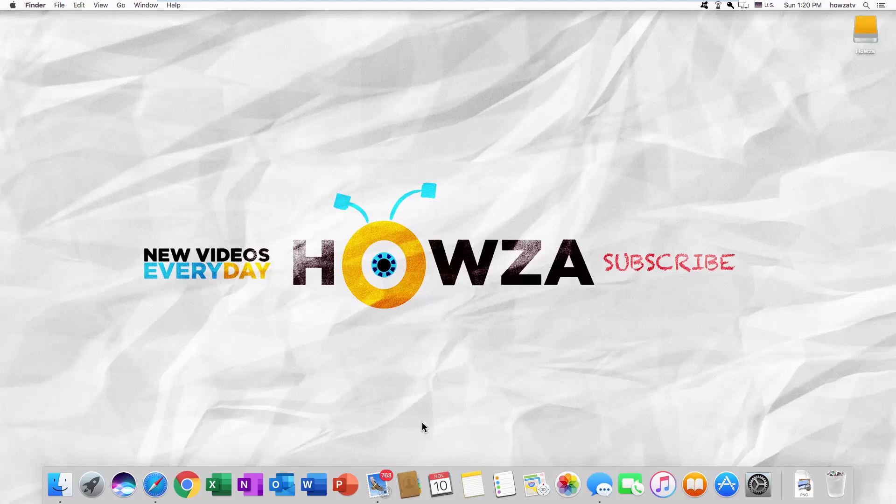Hey! Welcome to Howza channel! In today's tutorial, we will teach you how to add a new address to your Amazon account.